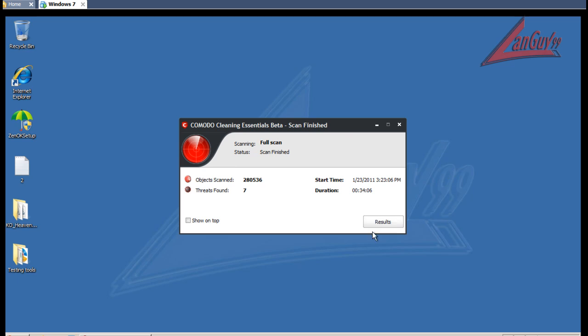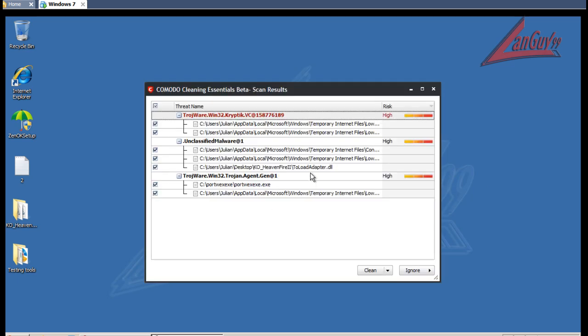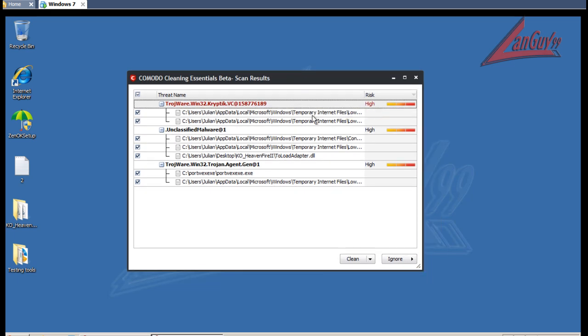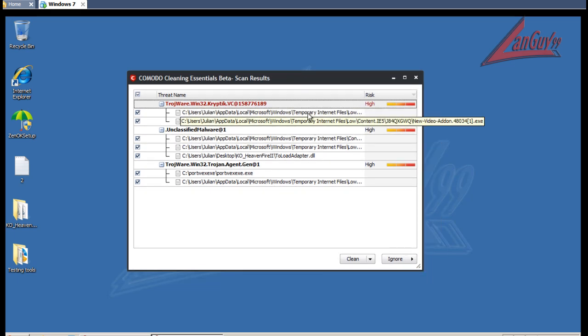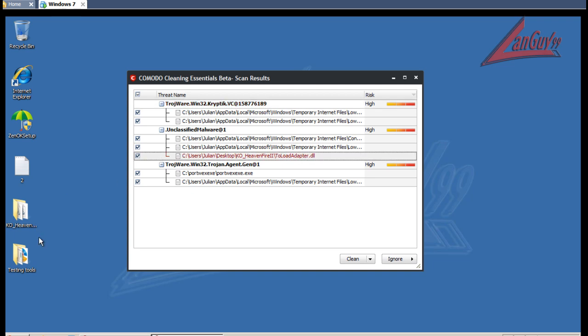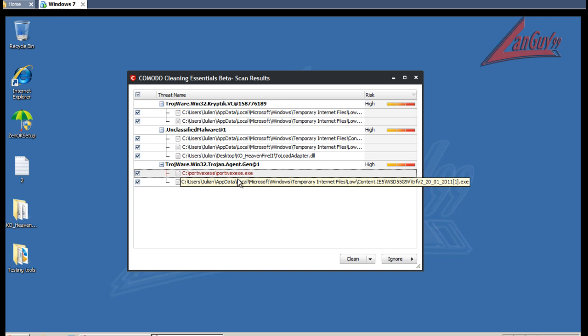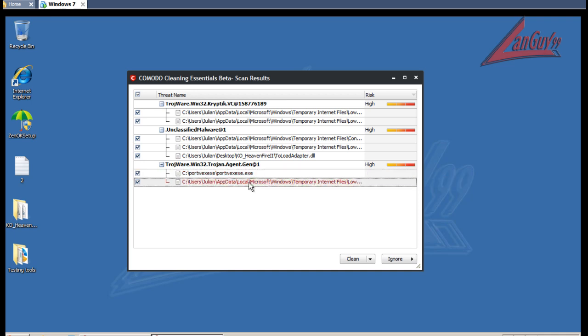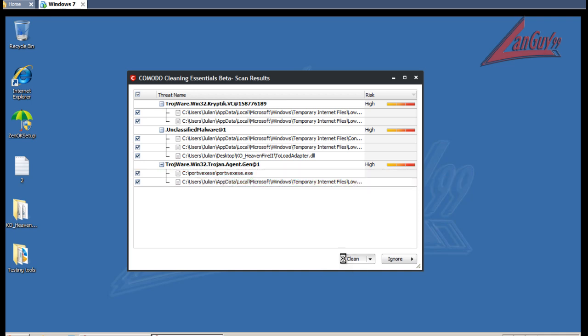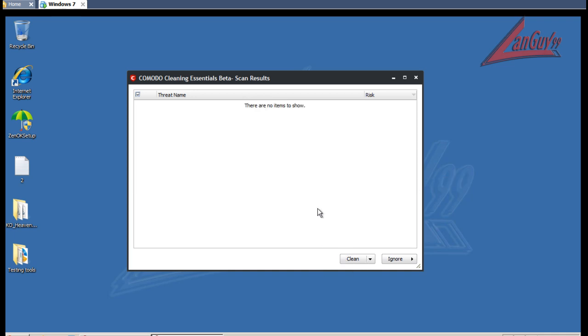Okay guys, so Cleaning Essentials found seven things. Let's see what it found here. Found some temporary internet files, a DLL file in this KO folder. It's unclassified malware. I found a Trojan sitting in portwex.exe. And I found another temporary internet file.